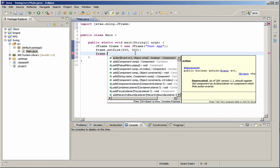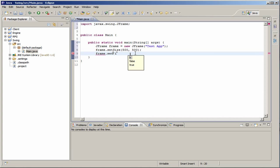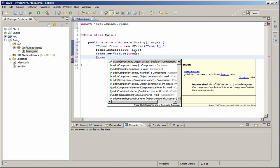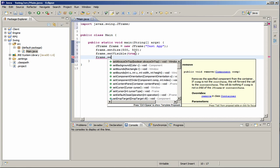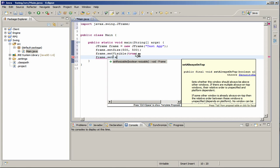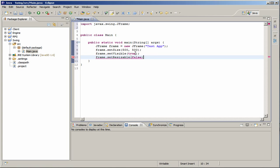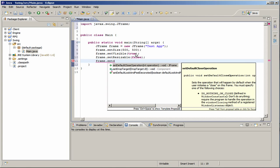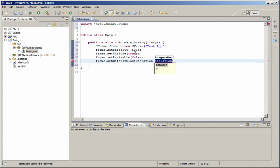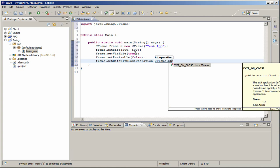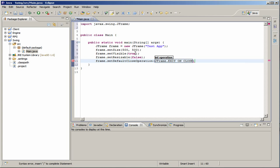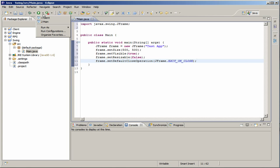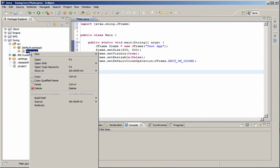The next one is going to be setVisible to true because it's not visible by default. Next one, frame.setResizable to false. I'll show you what that does in a second. And then frame.setDefaultCloseOperation and then do JFrame.ExitOnClose. Basically what this line does is when you click the actual X in the top right hand corner, if you're using Windows, it will actually close the frame and close the actual process running through with the virtual machine.